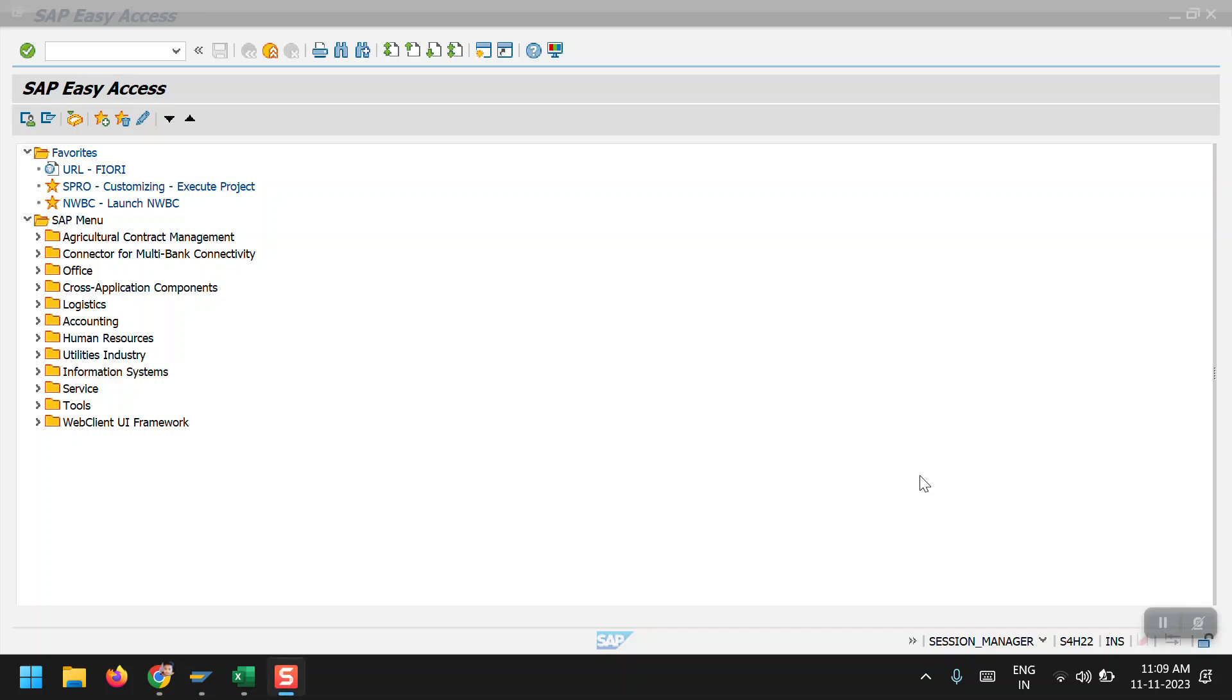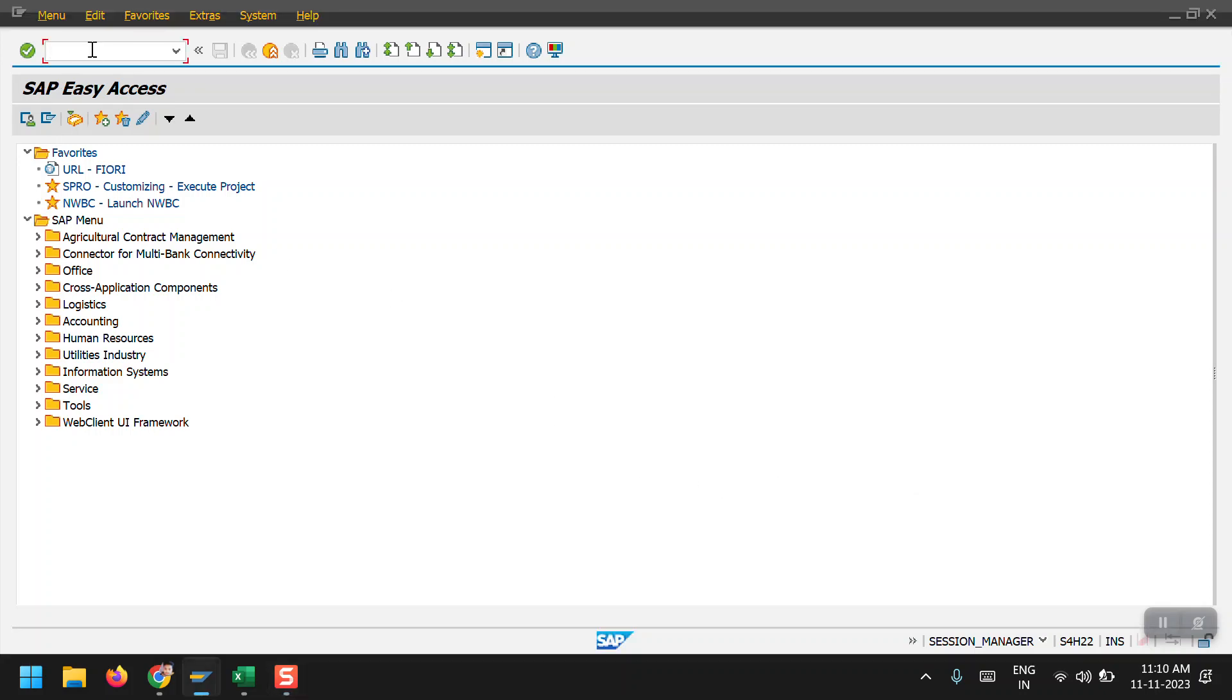Hello everyone, welcome to my channel. Today I am going to explain how to create the asset master record in SAP system. To create the asset master data, we have to use the transaction code AS01.